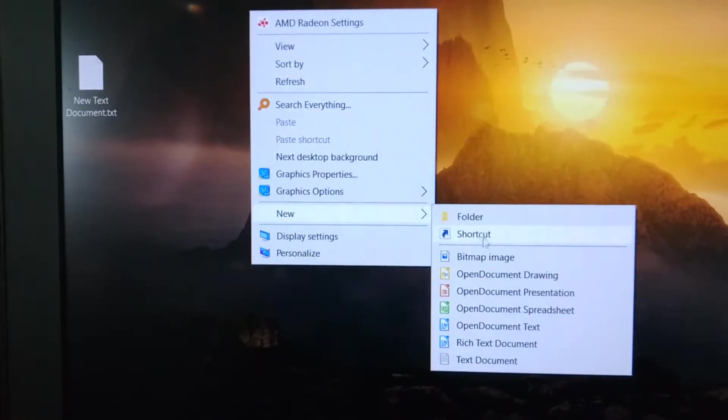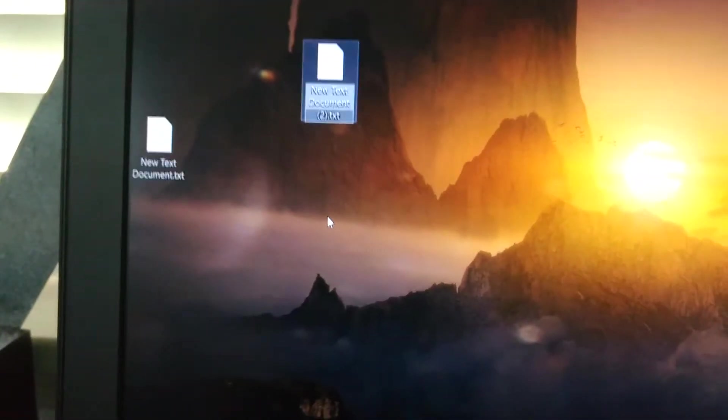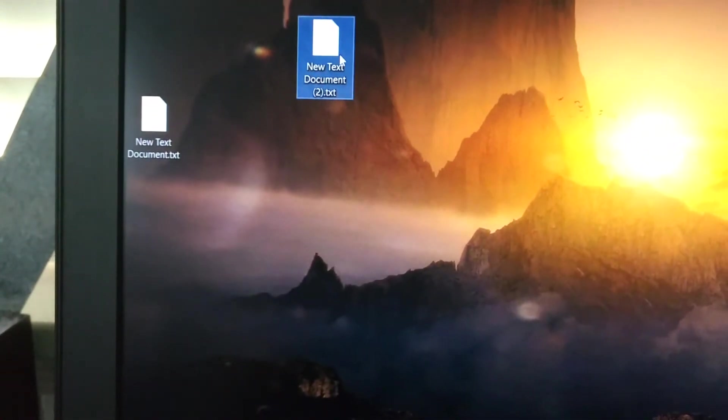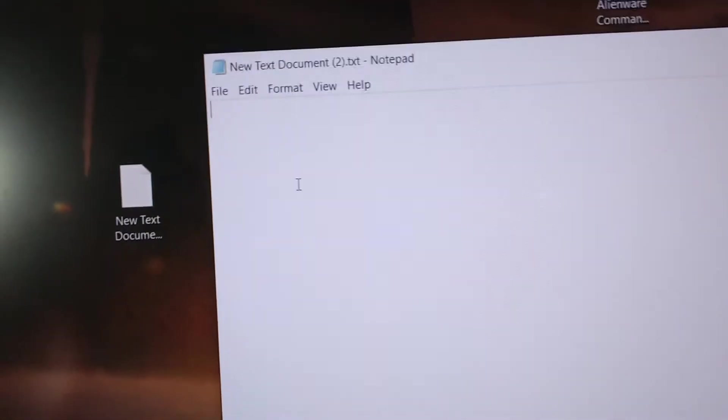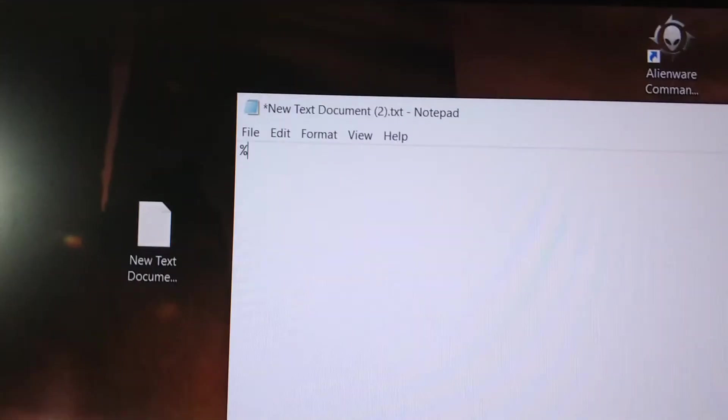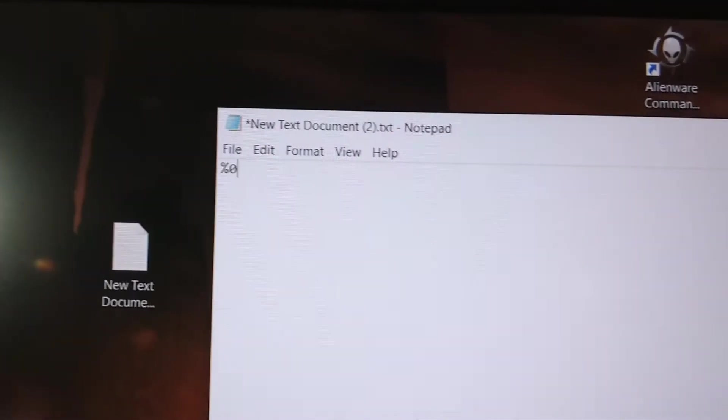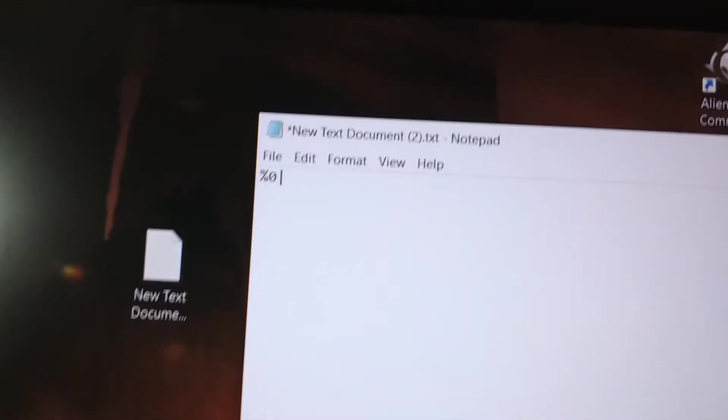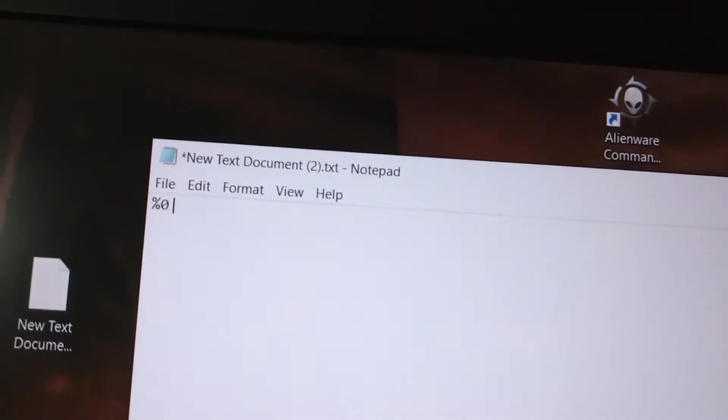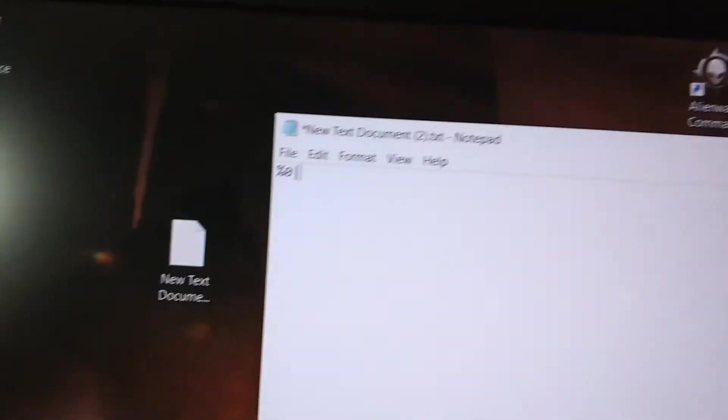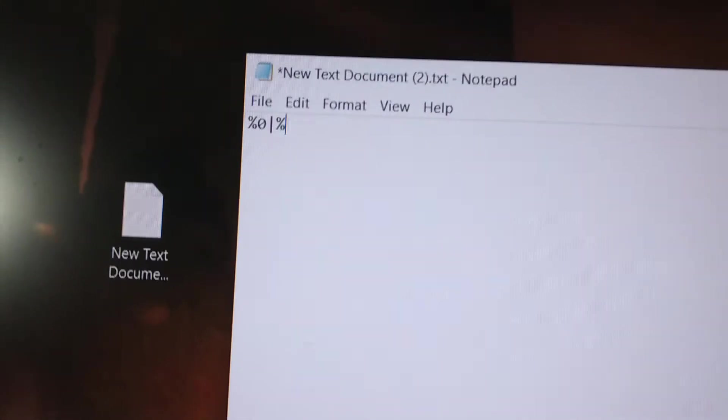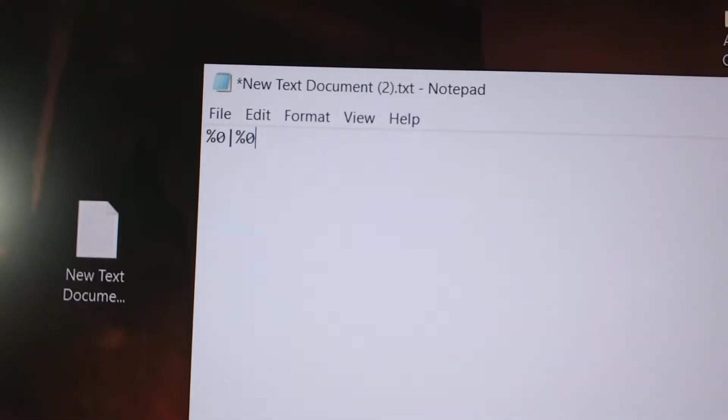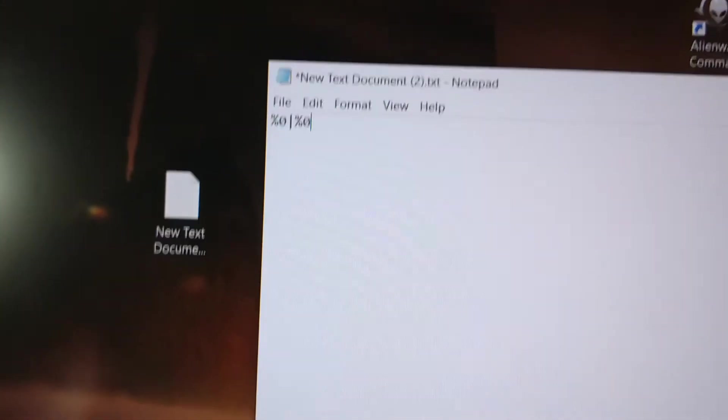So how you do this is you want to make a new text document, it doesn't matter the name because you're not going to use the text document and there's only 5 characters you want to put in. So we're going to do %0, this thing which is like an upward slash, I don't really know what they're called but they're referred to as pipes in coding, %0. That's it.